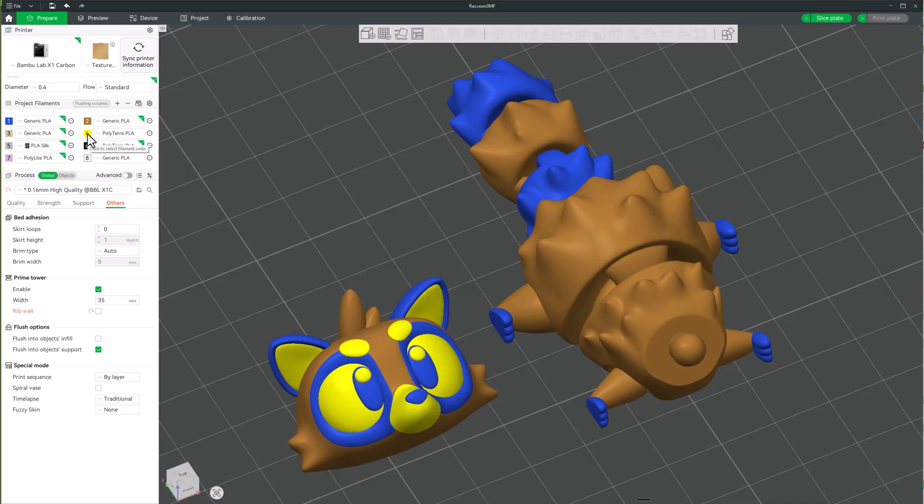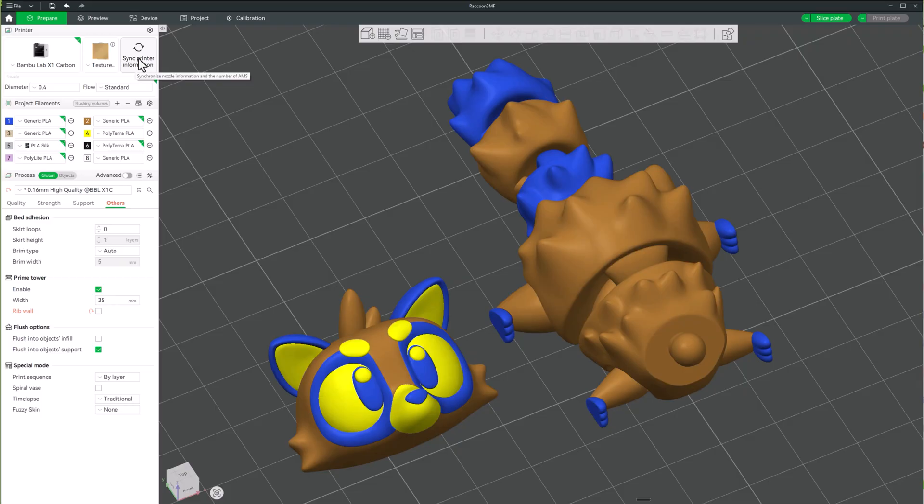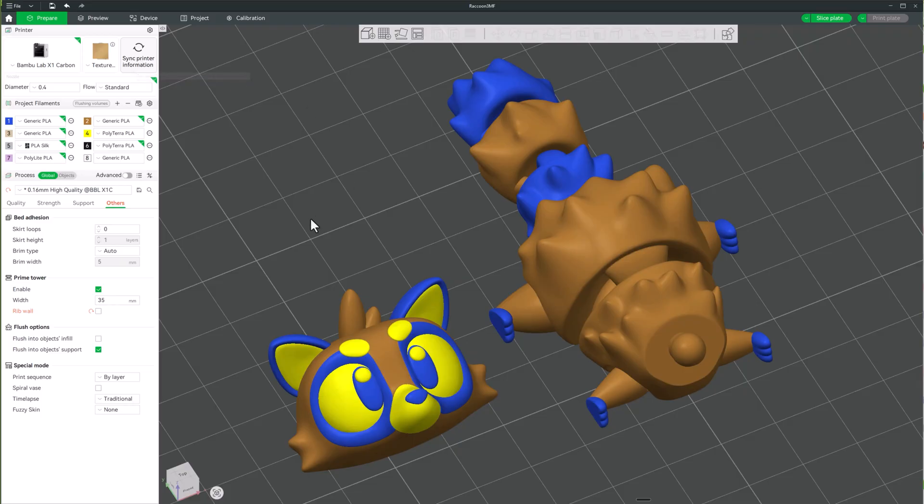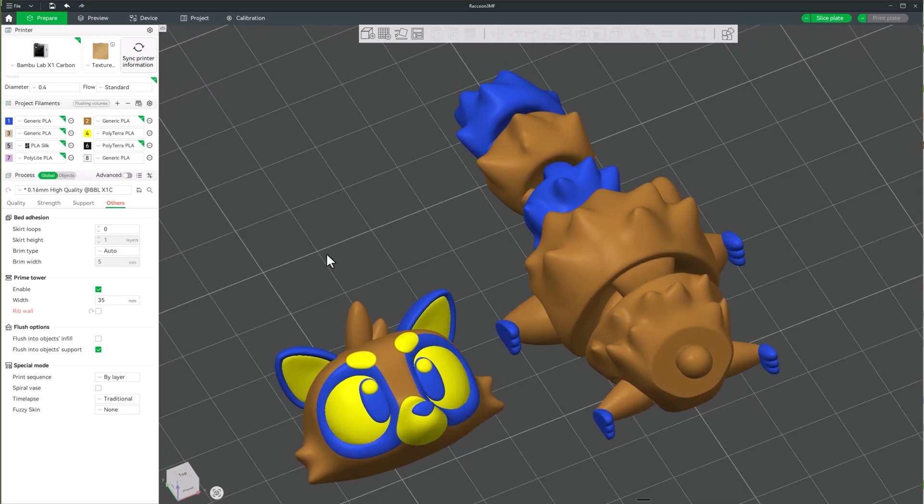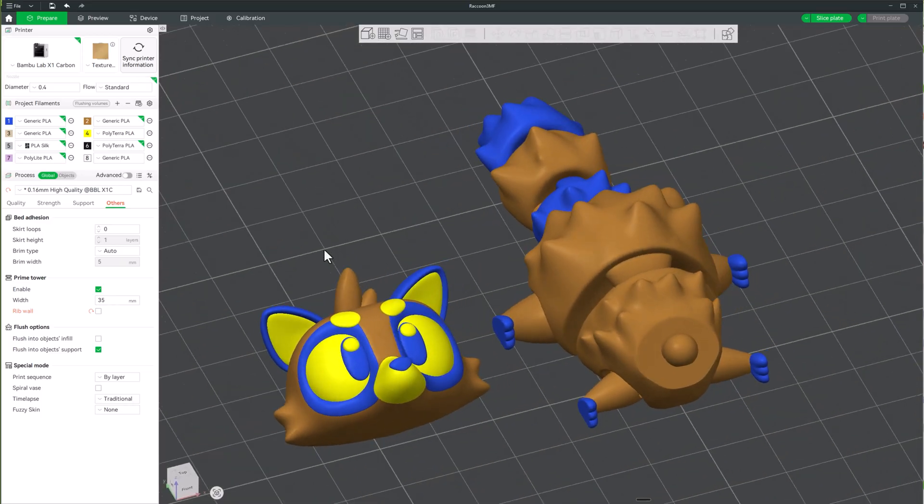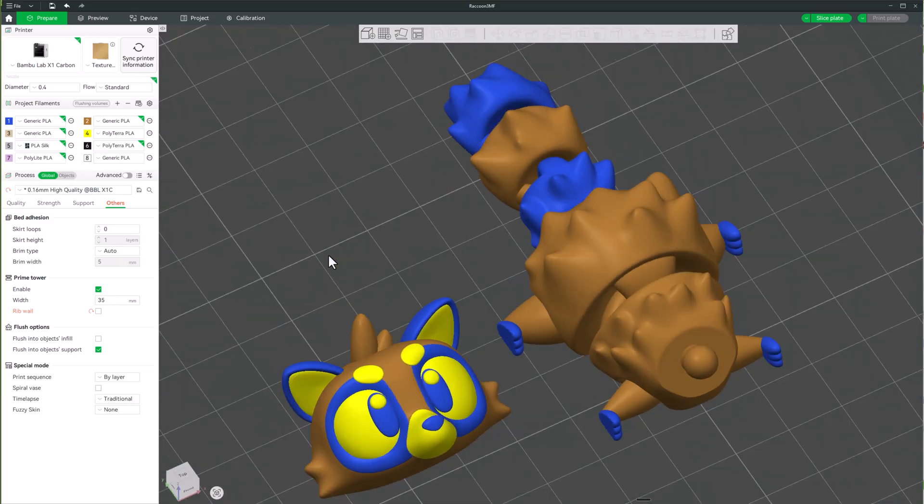But now they've got this new button here and it's been here for two versions now but I've been using it a lot lately and I just thought, you know what, maybe you guys could benefit from knowing how to use this too. So here we go.